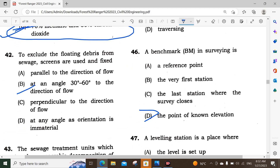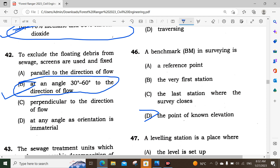Question number 42: To exclude floating debris from sewage, screens are used. The screen is inclined at an angle of 30 to 60 degrees to the direction of flow, to remove the floating debris. Option B is the correct answer.